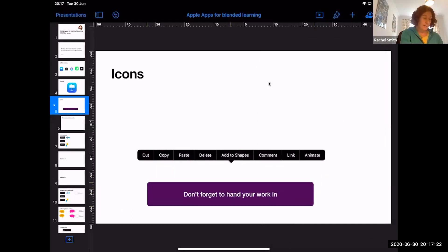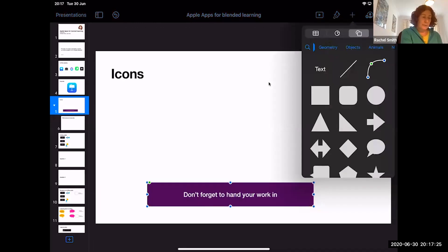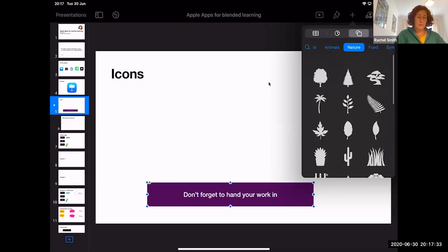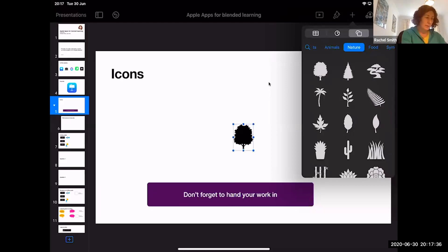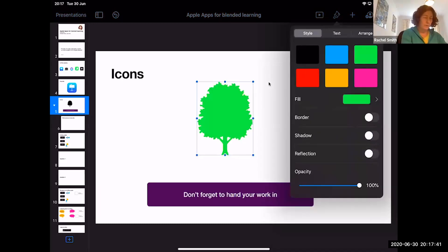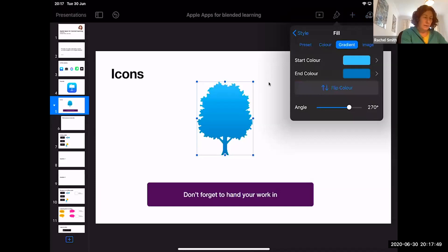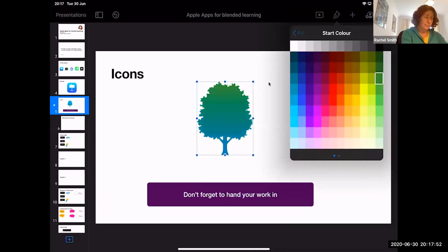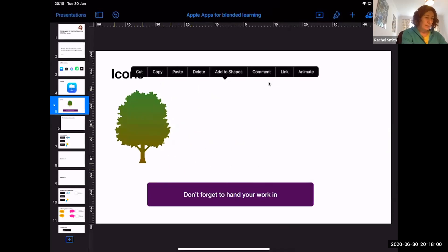The basic shapes are dead useful, but if you scroll through at the top there are lots of categories. Let's go into Nature — you'll see there are loads of icons you can use. I'm going to pull this tree in. You can make it green, but that isn't very tree-like, so if you go to Fill, then Gradient, and start the top of your tree green and have the end color as brown, you end up with something more tree-like.